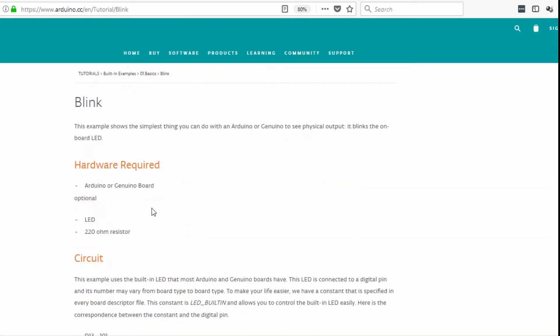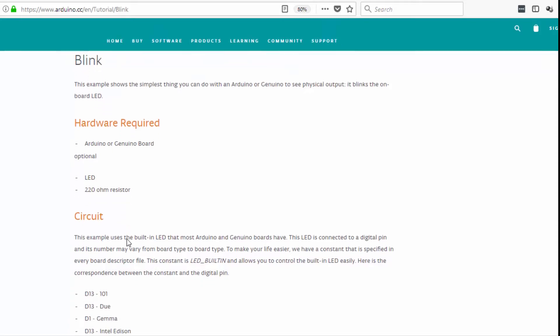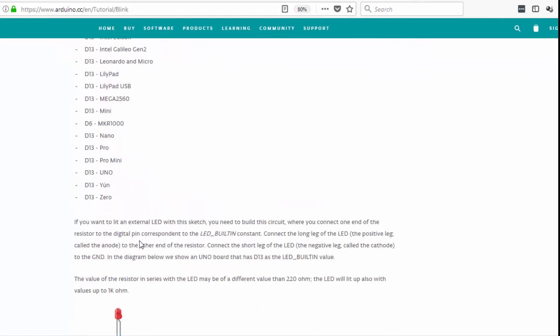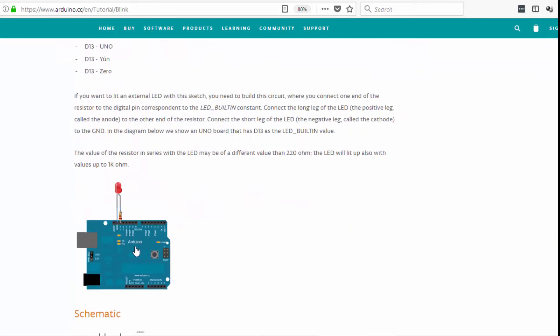And here they talk about the Blink program and they talk about the fact that you need an Arduino board of some kind and you need an LED and a 220 ohm resistor. And they call that optional for those two things. That's because the LED is built in on most boards.